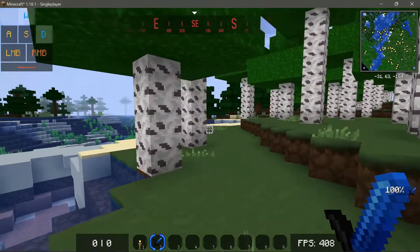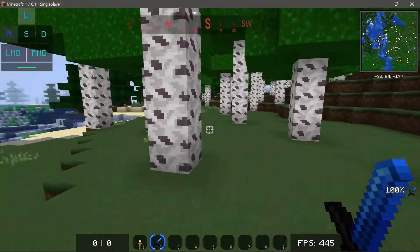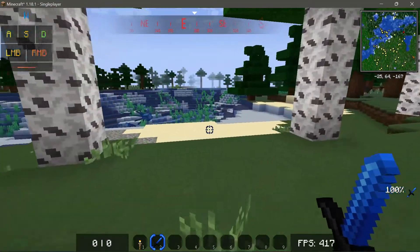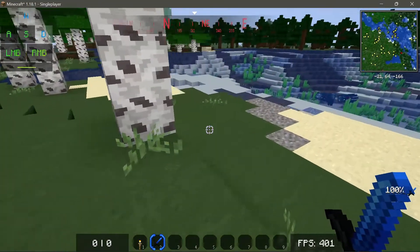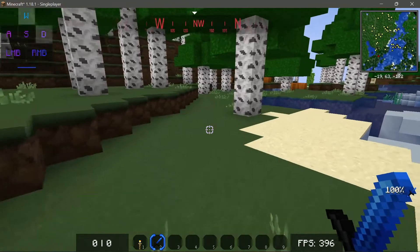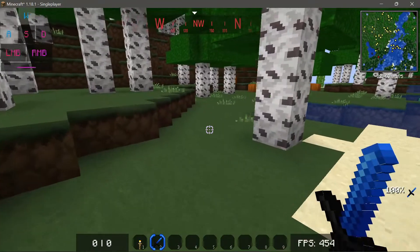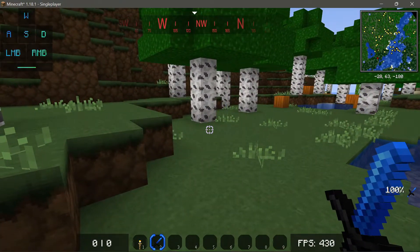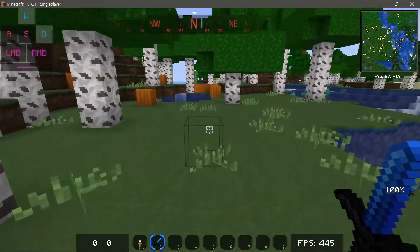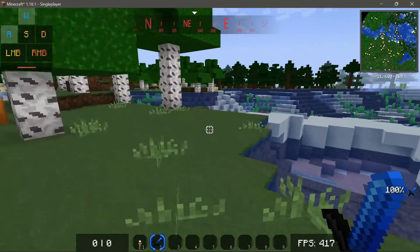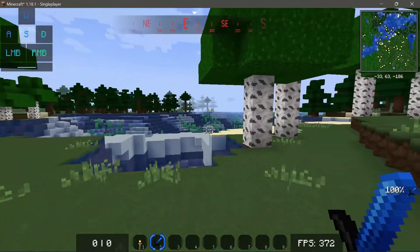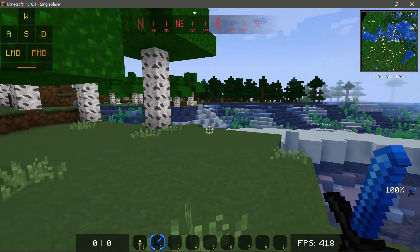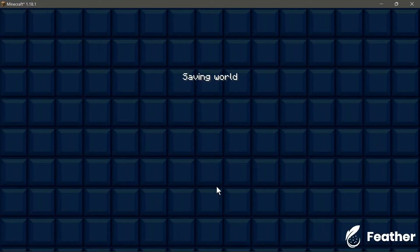Some people actually enjoy using OptiFine because you can use custom skies and custom resource packs with it. So for those who like OptiFine, this may actually be good news - the Feather Client is going to come bundled with OptiFine for all four versions of the game. As you can see, I'm getting close to 400 FPS and I'm also using a custom resource texture pack.